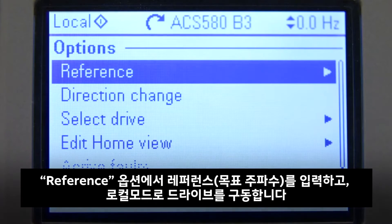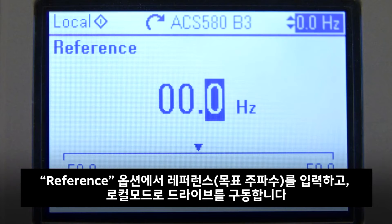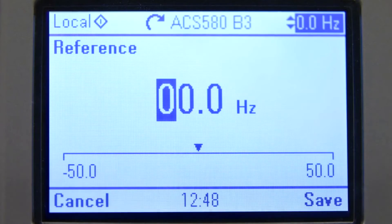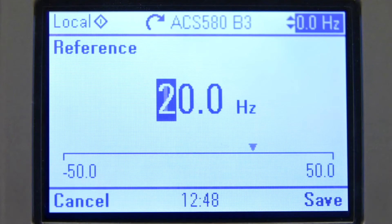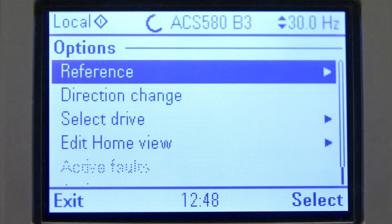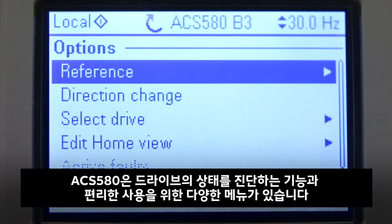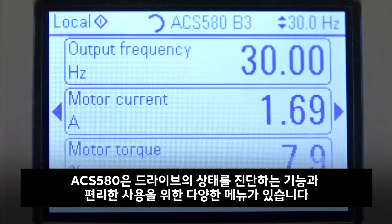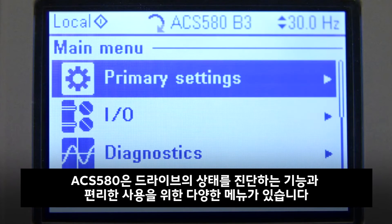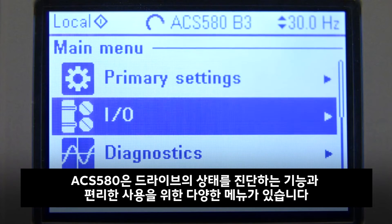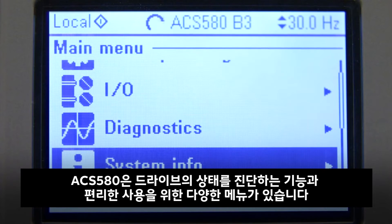We edit the reference in Reference Options and start the drive in Local Mode. The ACS 580 contains many helpful menus to ease the use and help with diagnosing the drive's condition.